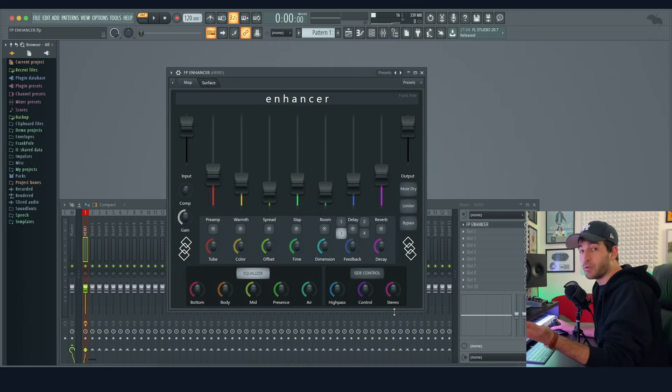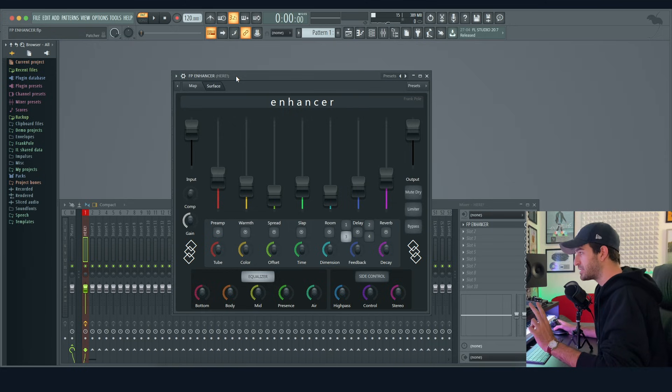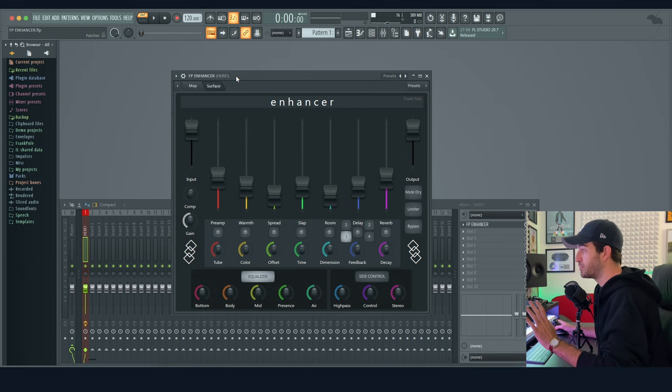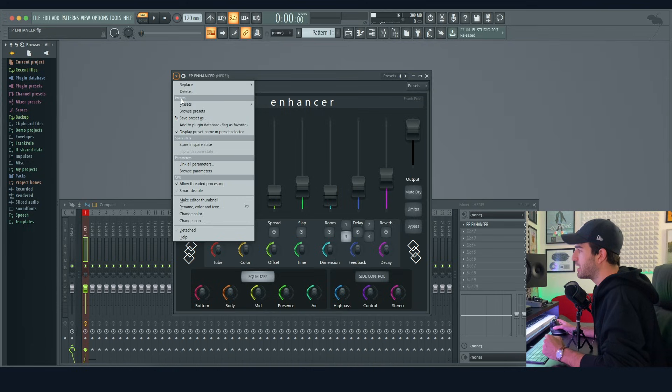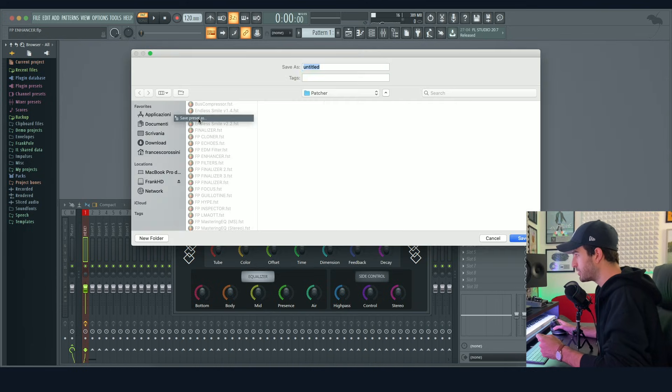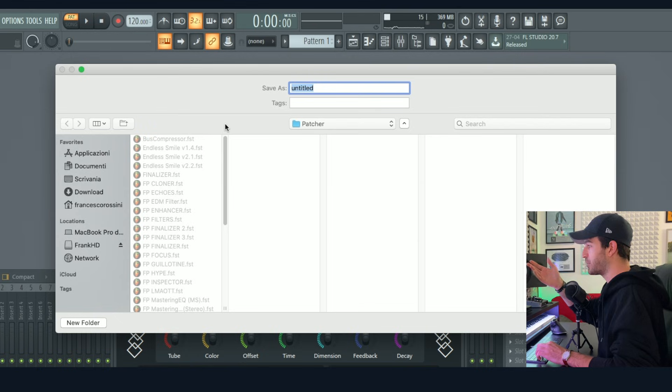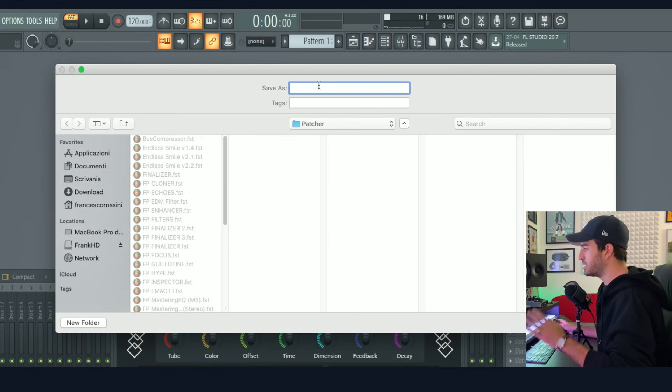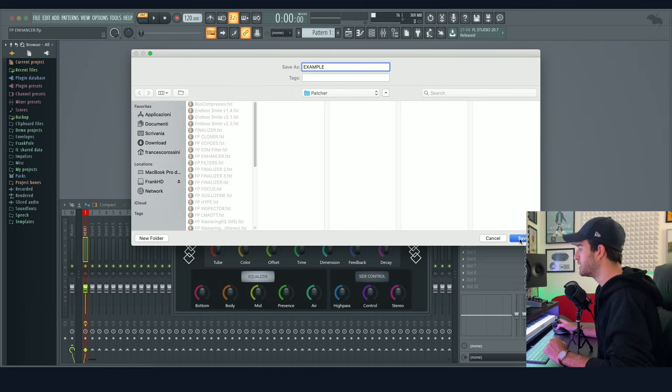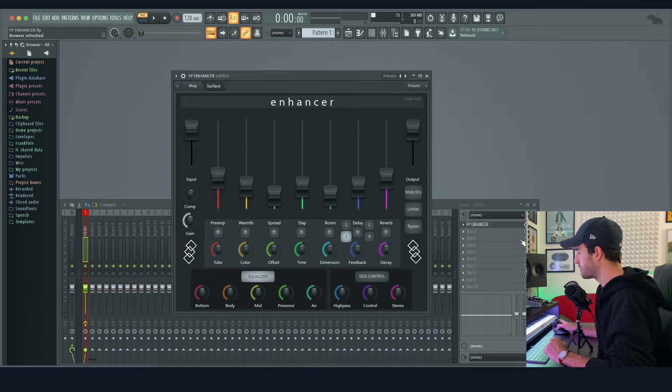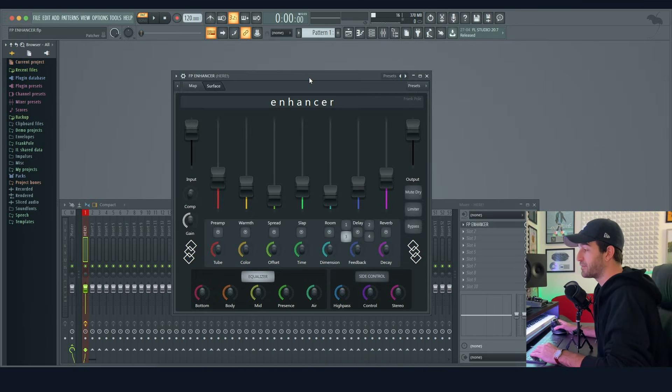Second step is save it as a patcher preset. Click this arrow here and save preset as. You click here and you're going to save it with the name of the patch. For this video, this patch is going to be the example. You click save. Now you saved the preset and it's just a safety thing to do.